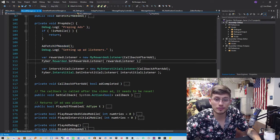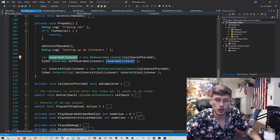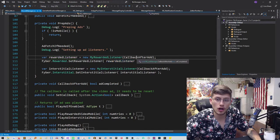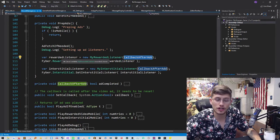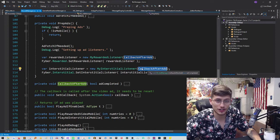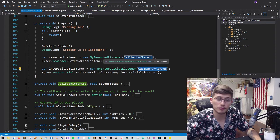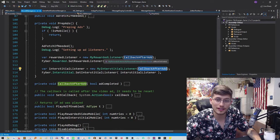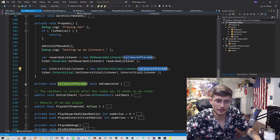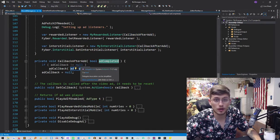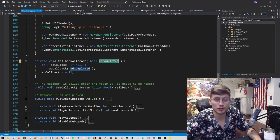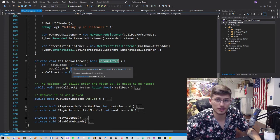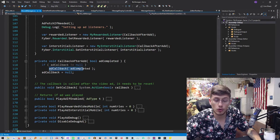And then we're actually going to be setting up some listeners here. So we have a rewarded listener, which is going to call our callback when the rewarded ad is completed. And it is also going to call this callback after the interstitial ad is completed. So what that is saying is basically after you play rewarded ad, call this method, which is down here.